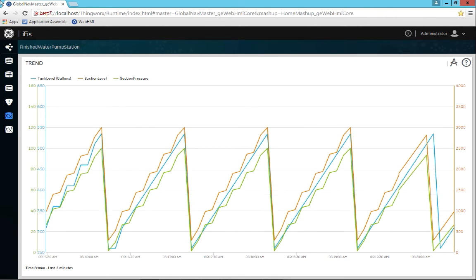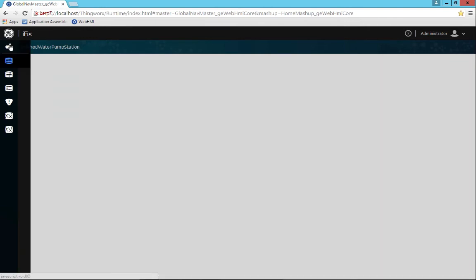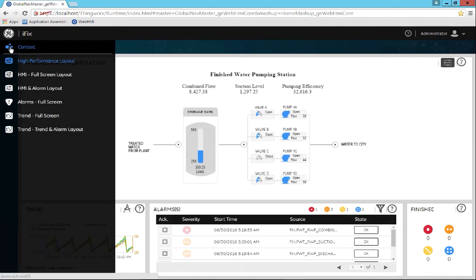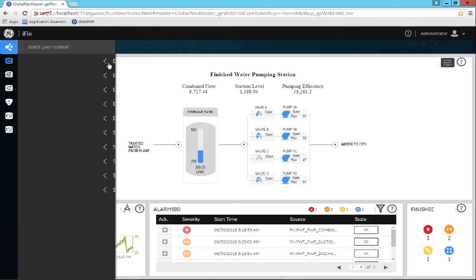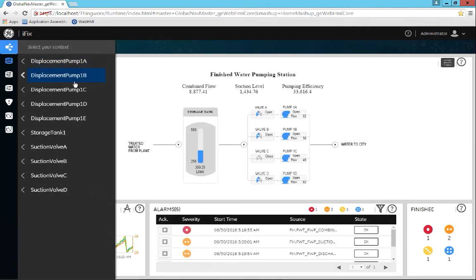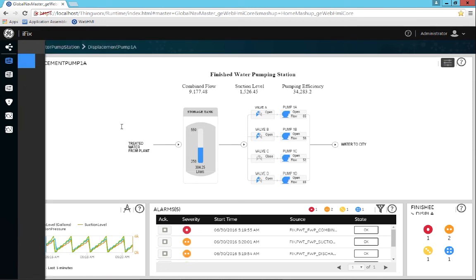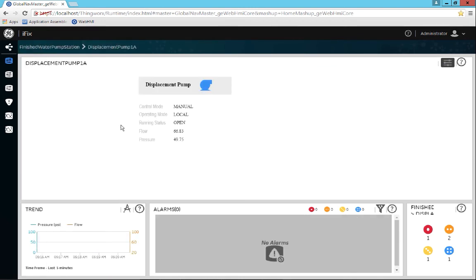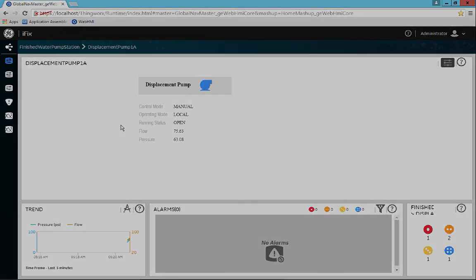So again, as we step through the model, we see all of the relevant information that is associated with that model show up in context. And that really is a lot of what we're driving here, is showing information in context to users, so that they have all the necessary pieces of information to make the accurate decisions quickly.